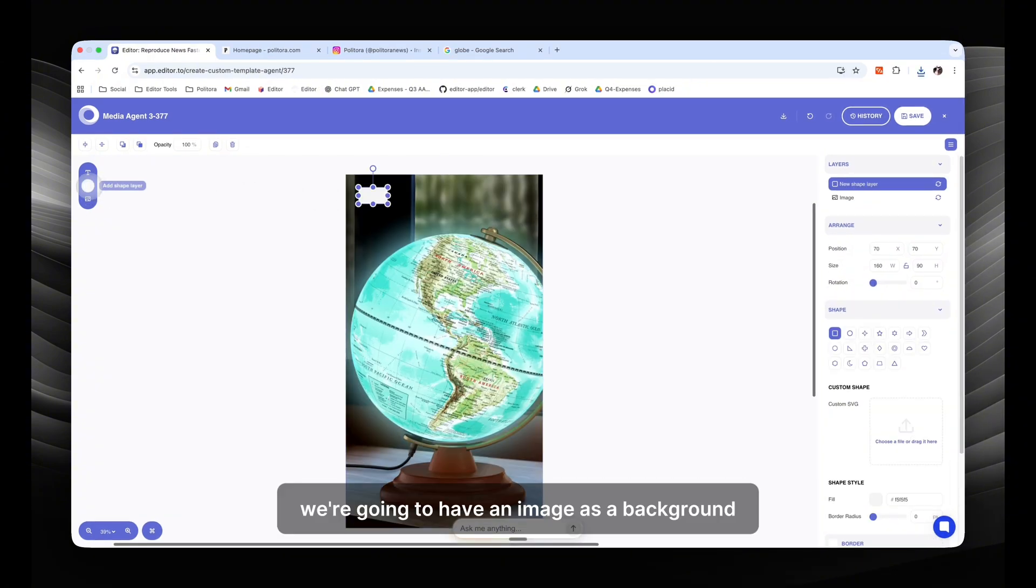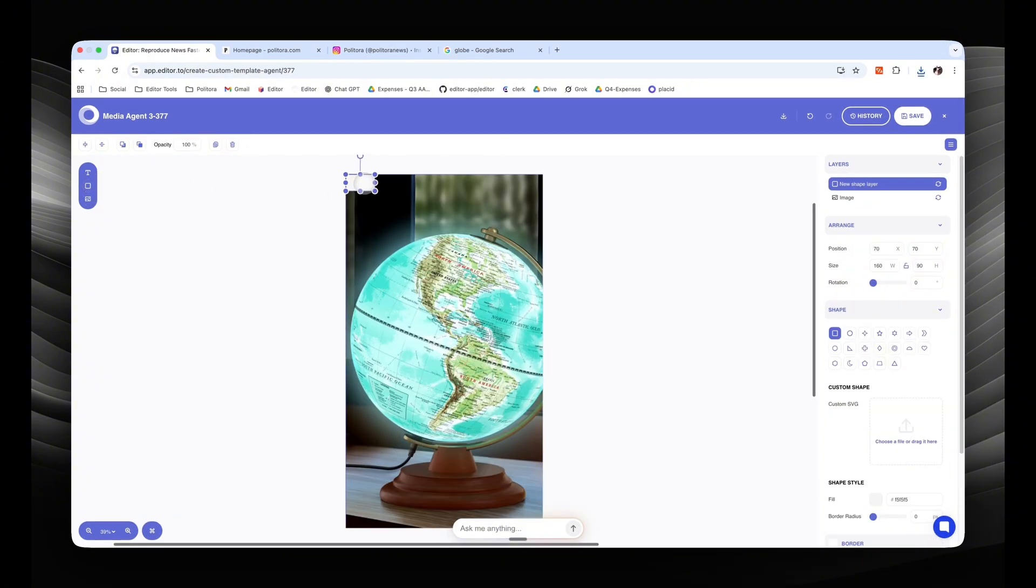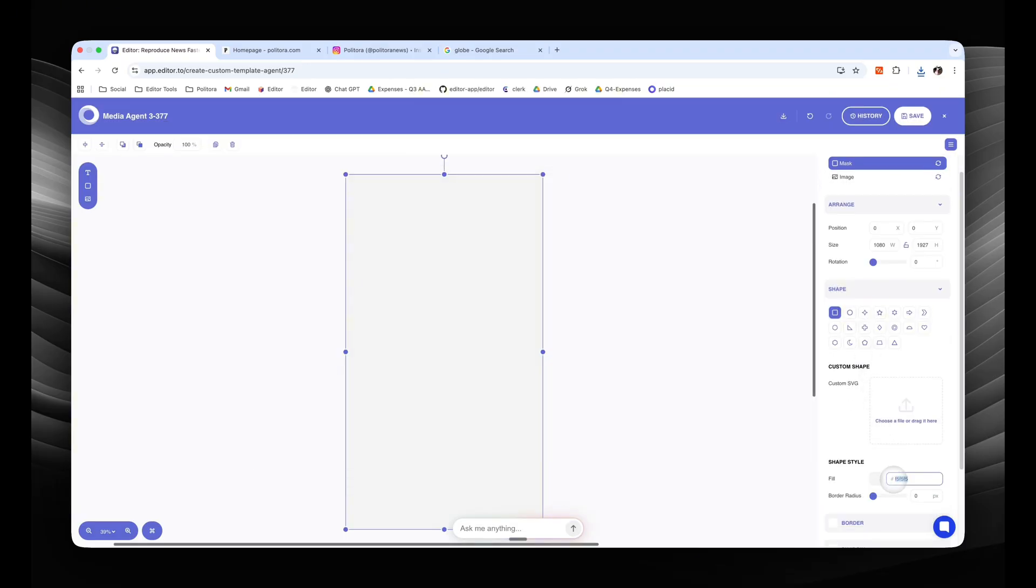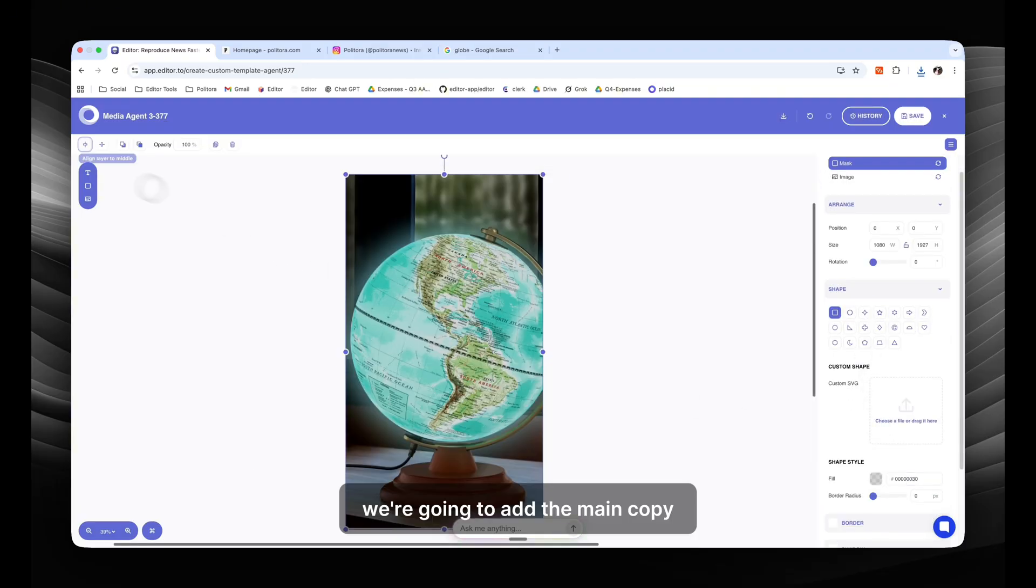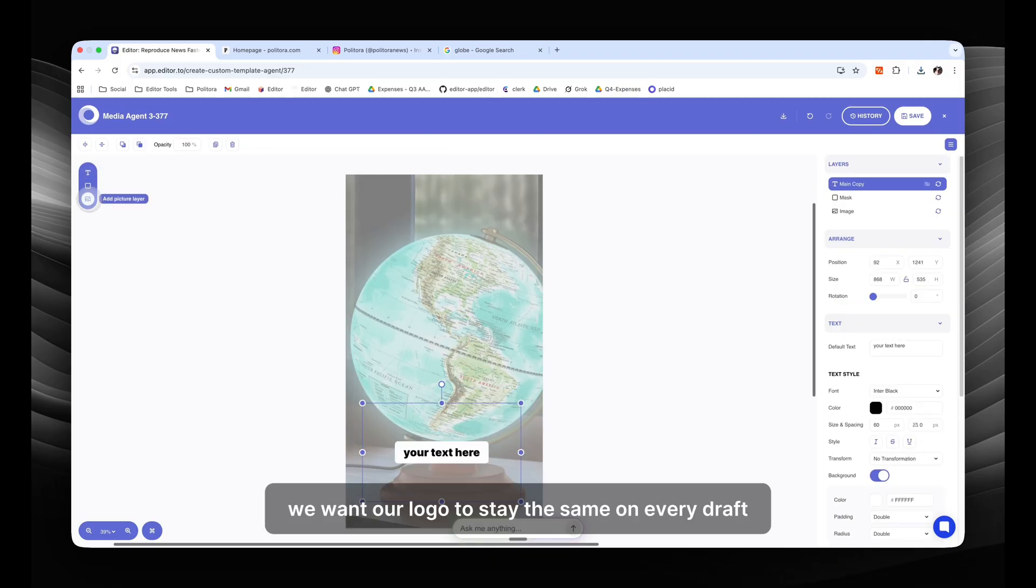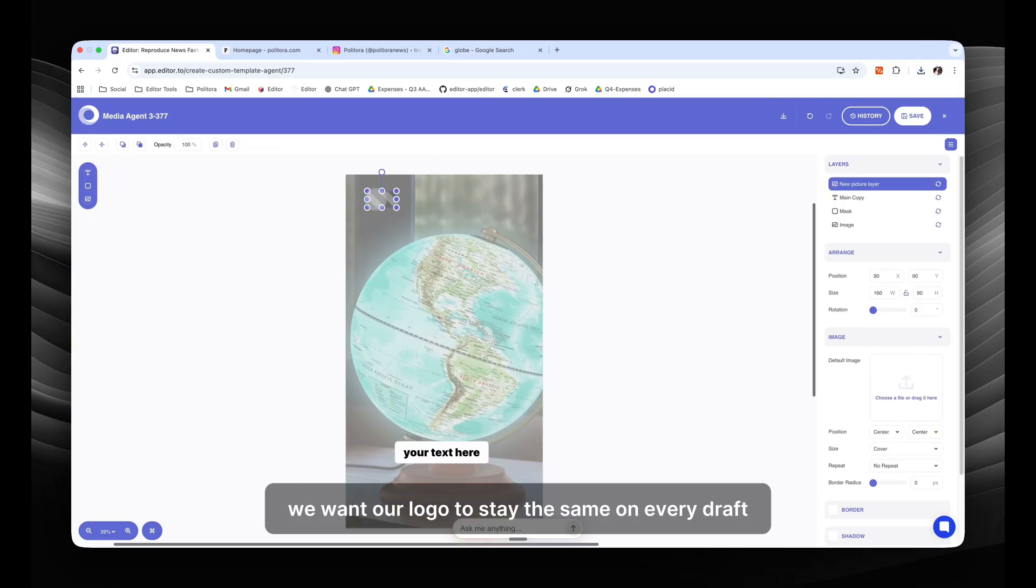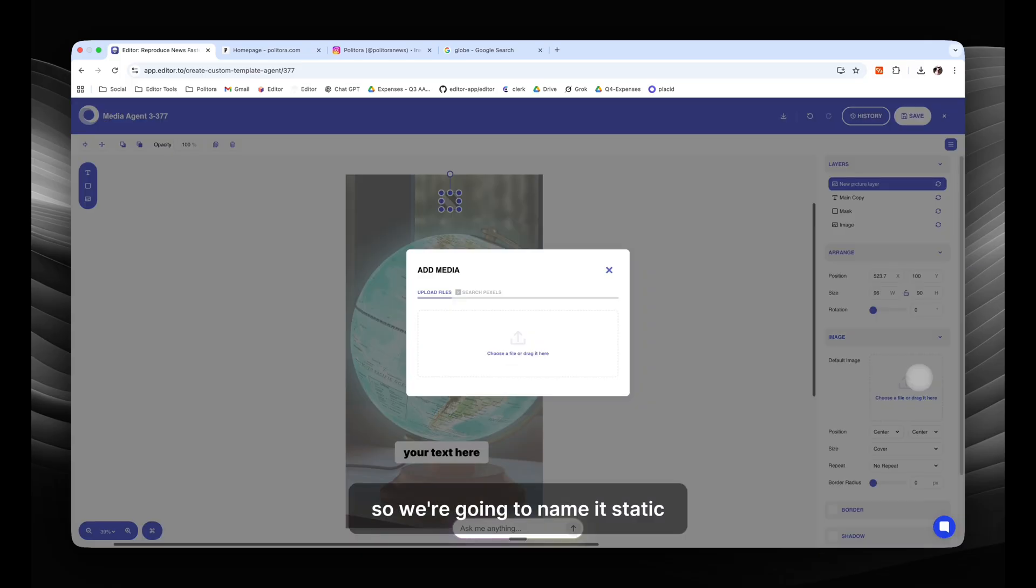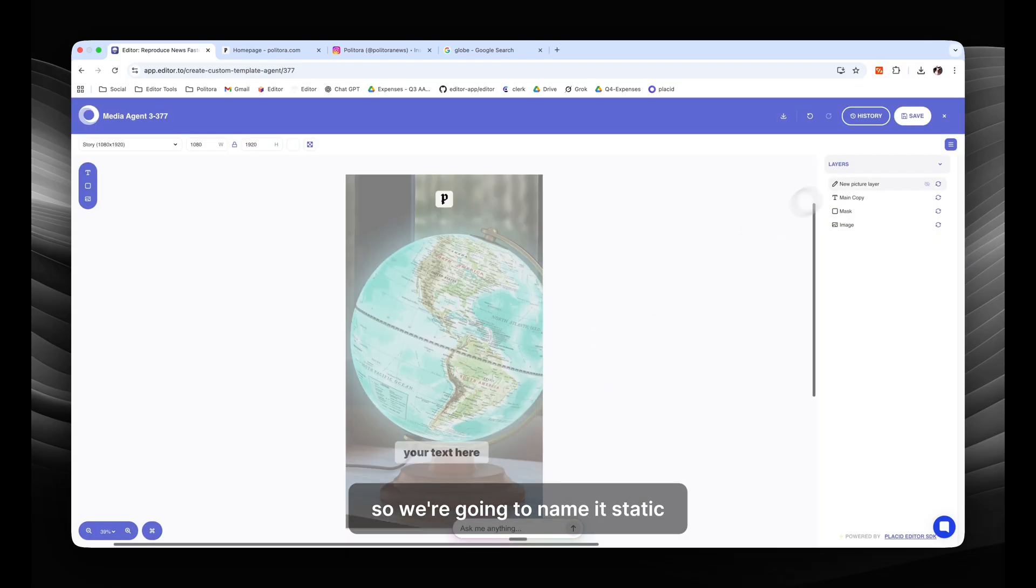We're going to have an image as a background. We're going to add the mask so that we emphasize the text. We're going to add the main copy, and we are going to add our logo at the top.